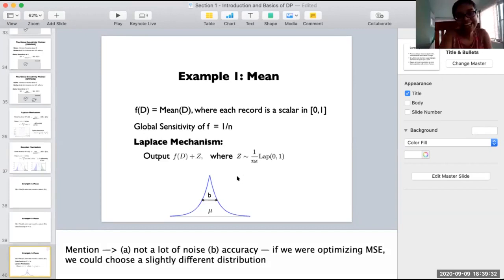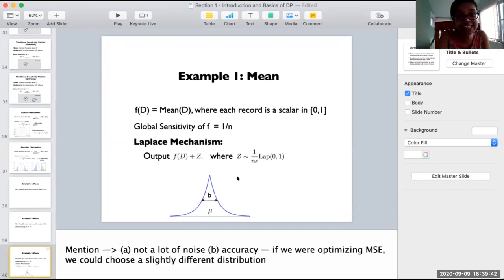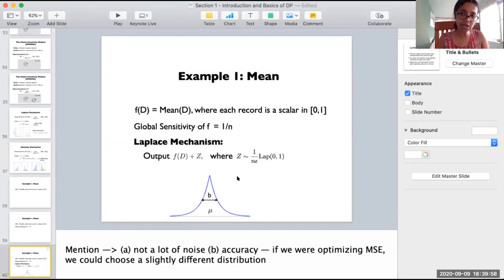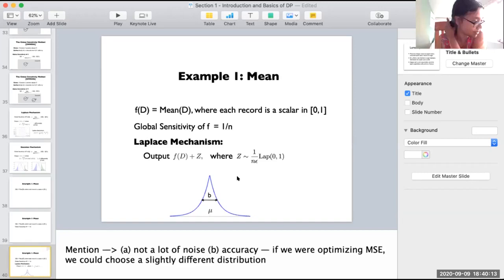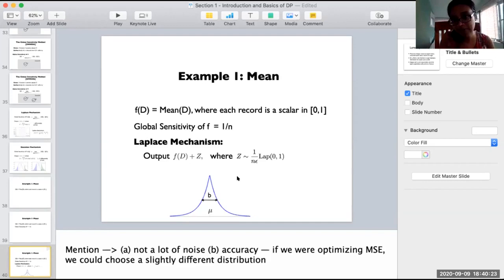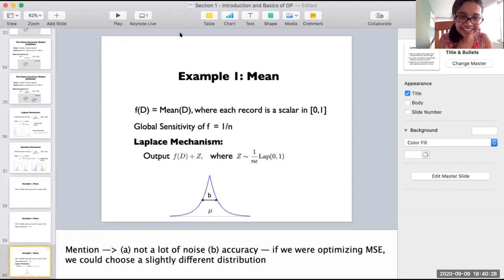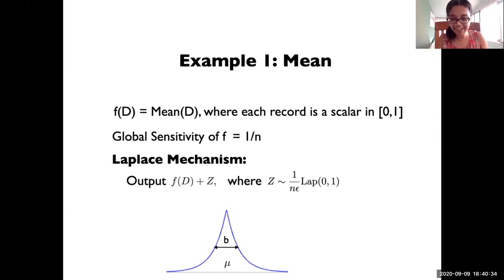There is an excellent question from Eran: how do we scale differential privacy in cases where each individual has more than one record or data point in the data? If the number of data points contributed by one individual is bounded, you can take the maximum number — that's what most people do. If it could be very large, you could randomly delete some data points corresponding to an individual to bring down the sensitivity. Dealing with this nicely and cleanly is actually one of the open questions in differential privacy.